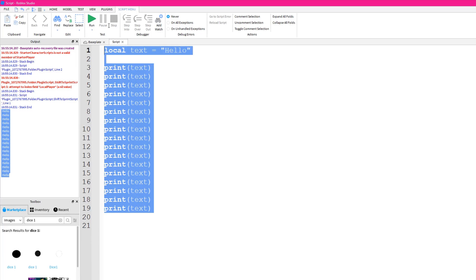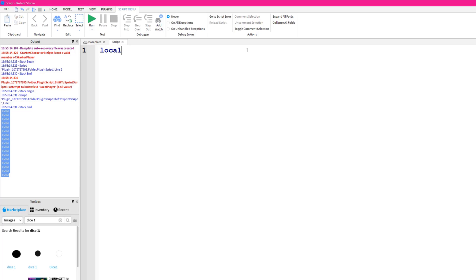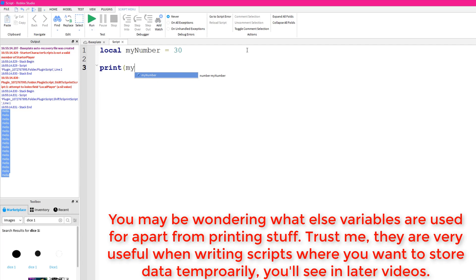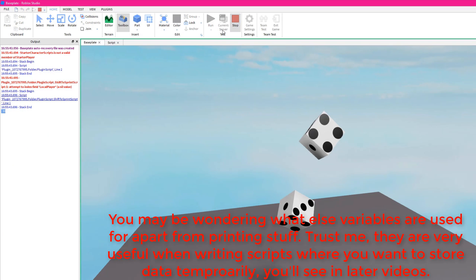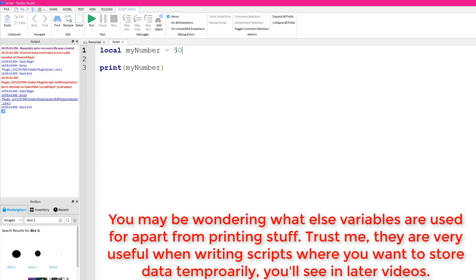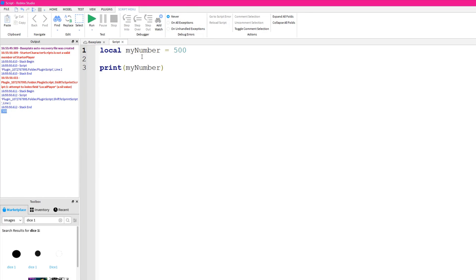Variables can also be a number. So we could say local myNumber = 30, and then print(myNumber). You could also just say print(30), which would do the same, but using the variable means if you change myNumber it prints whatever it's equal to. So if we set it to 500, print(myNumber) will print 500 because we've assigned 500 to this variable.